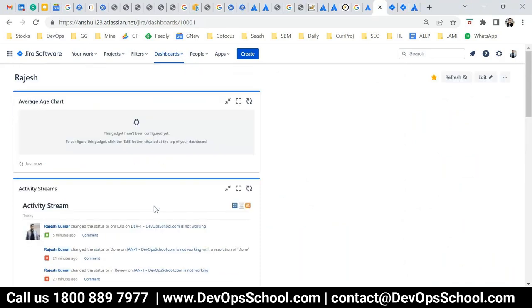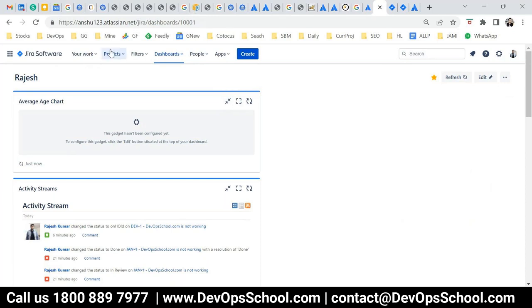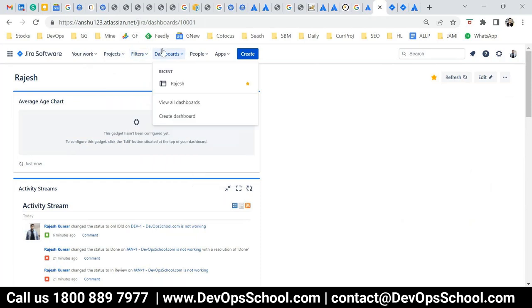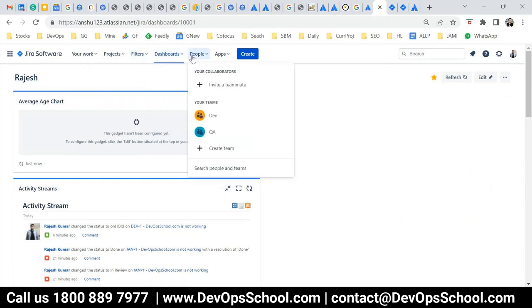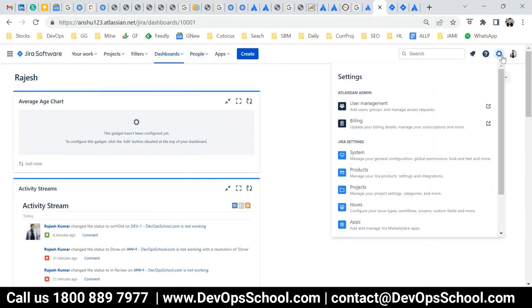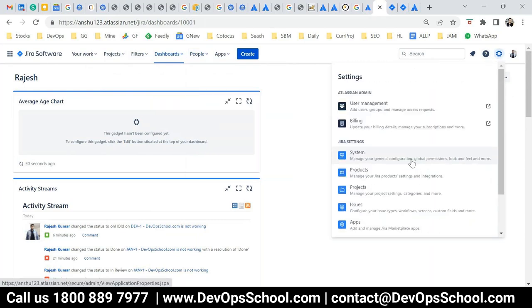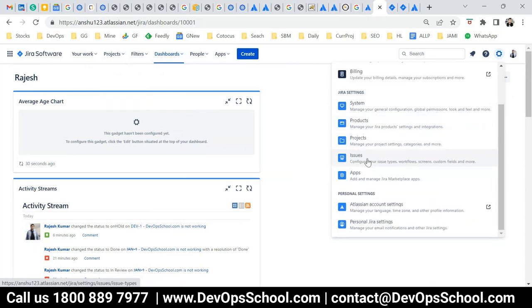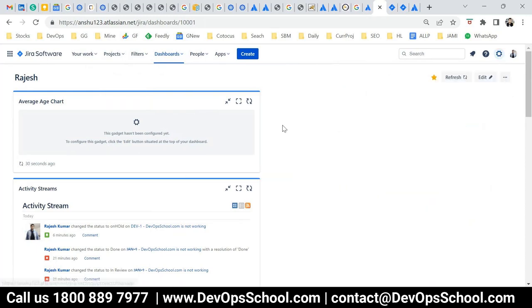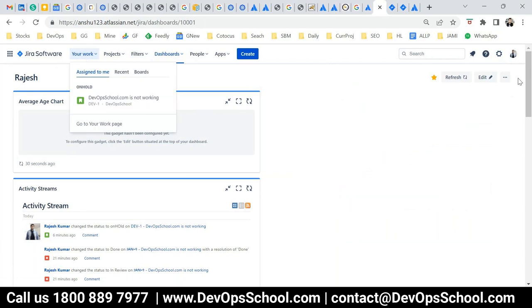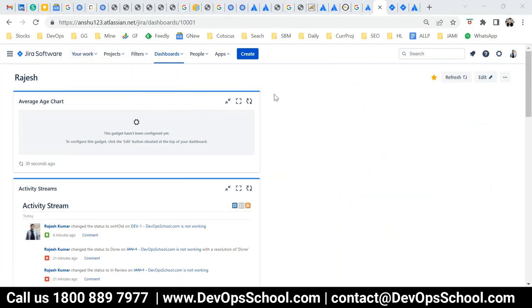So guys, this is the overall functionality of Jira. I would like to ask you a few questions. What you want to do in Jira and accordingly I'll demo further. Here you can manage the project, here you can filter the issues, here you can create a dashboard, here you can work with a team and all. And apps, some of the admin options, super admin options here you have it which you can customize like user management, issue management, project management. Anyone have any questions specific to any scenarios which you want to get done?